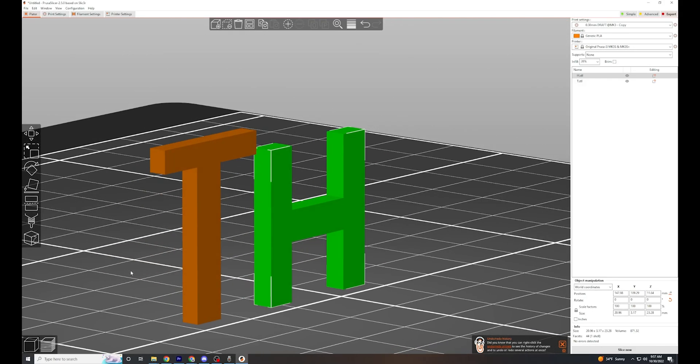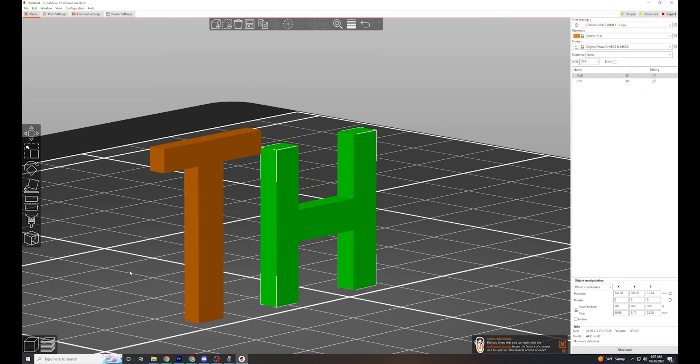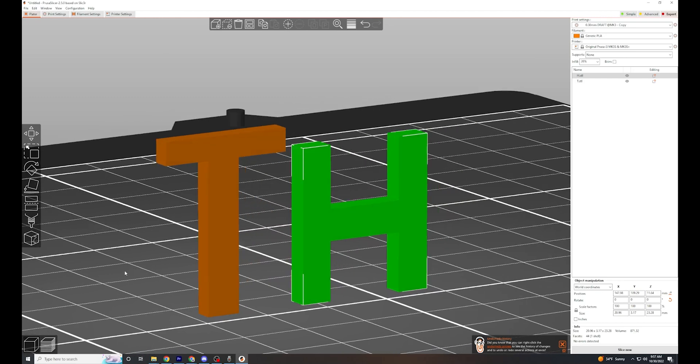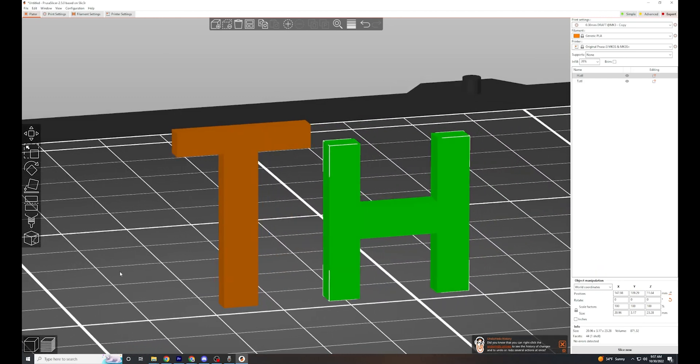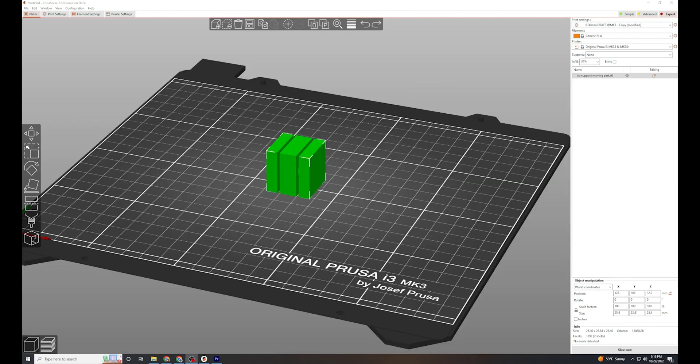In specific circumstances, FDM printers can print into open space. We call that bridging. To understand bridging, let's look at a couple example parts.